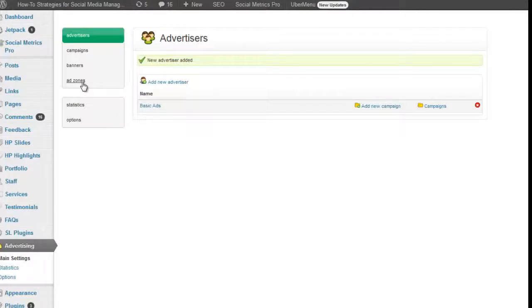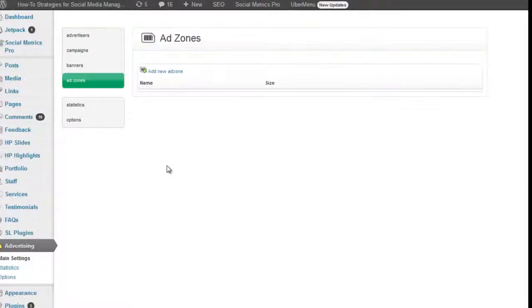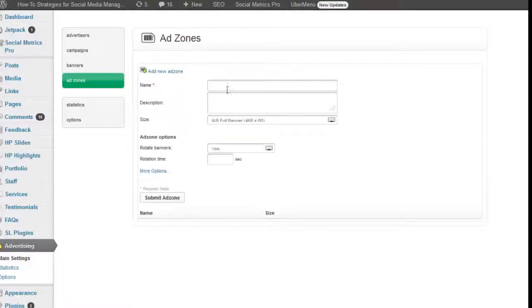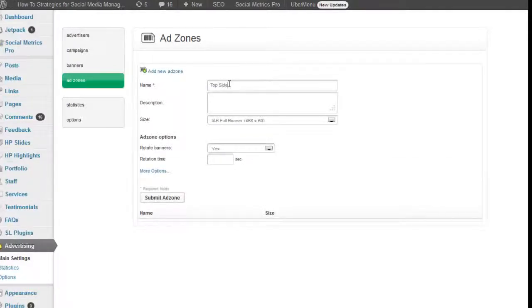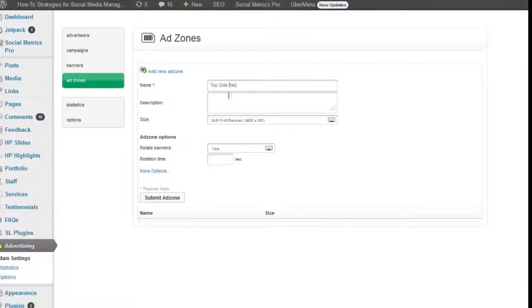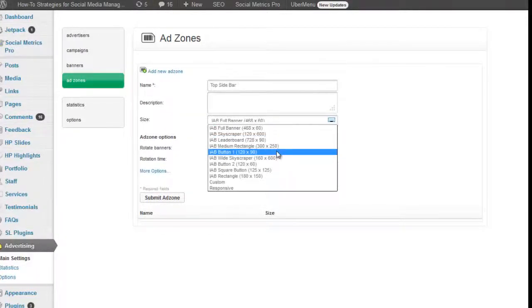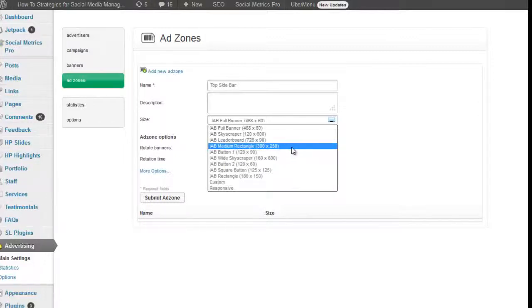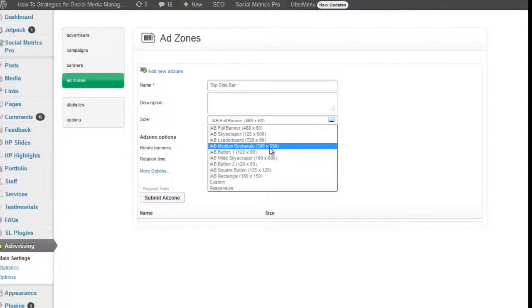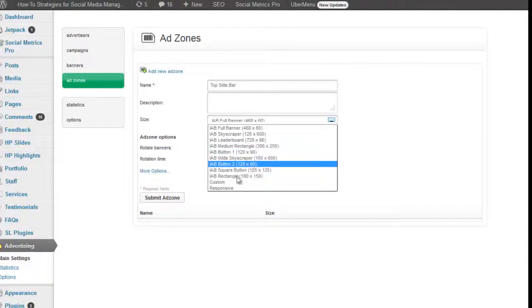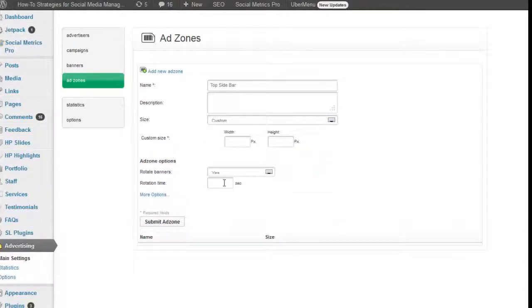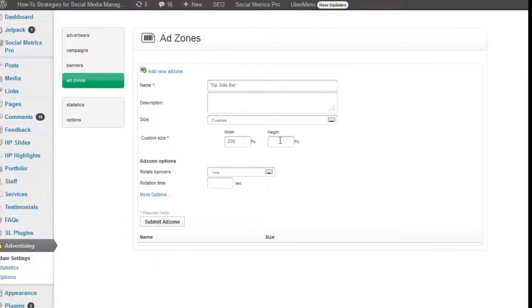Heading back to the admin area, let's go and put in some ad zones to start off with. We'll do those three where we're going to call it top sidebar. And this is going to be a 250 by 250 if we have one.